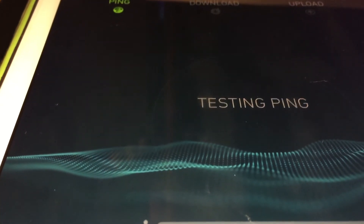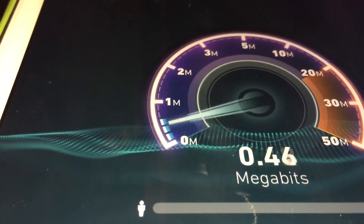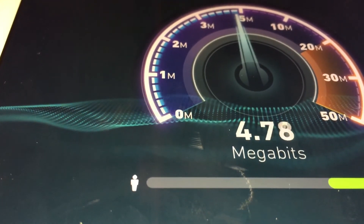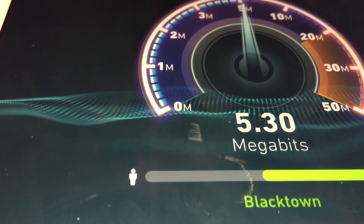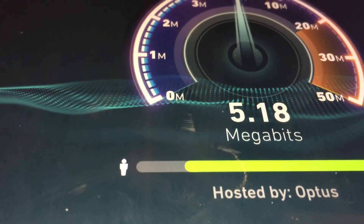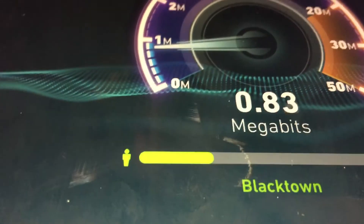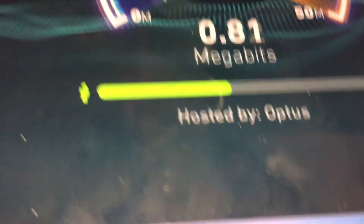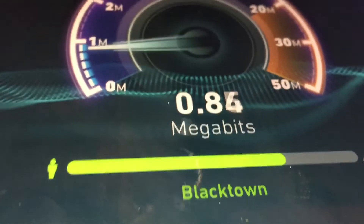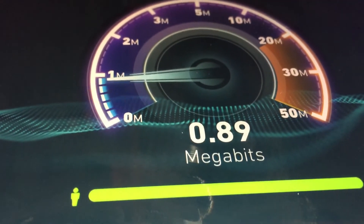Now I'll open up speed test and begin the test. It's like double the size of what the iPhone had. It's actually running off the same server that the iPhone was on as well, so it's pretty much double the speed. There you go.